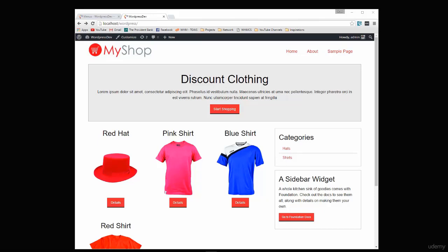Hey guys, welcome to your next project. In this project I wanted to do something a little bit different — we're going to build an e-commerce theme or an online shop theme. We're not going to have full functionality to buy products, but just the theme and how to format it.